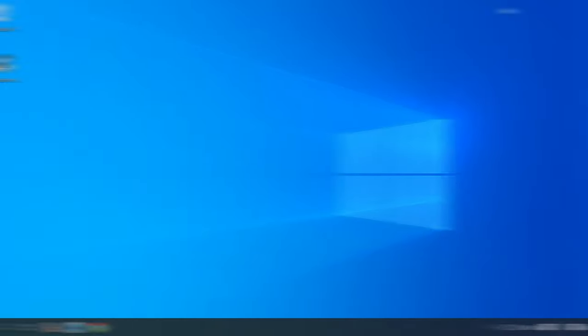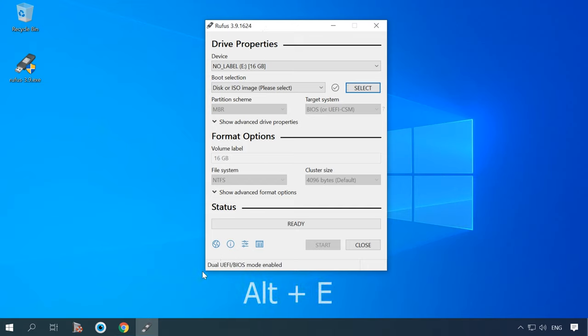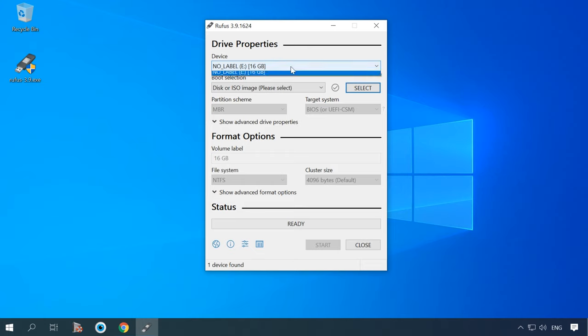For installation, you need to create a bootable USB drive. Rufus is a good tool for the job. By default, Rufus creates a separate drive for MBR and GPT partitioning. If you don't know which partition style your disk has, it is easier to create a bootable drive adjusted to work with both. To do it, press the key shortcut Alt plus E while working in the Rufus window. After that, the following line should appear at the bottom of the window saying 'Dual UEFI BIOS mode enabled.' Now it's time to start creating the bootable drive.